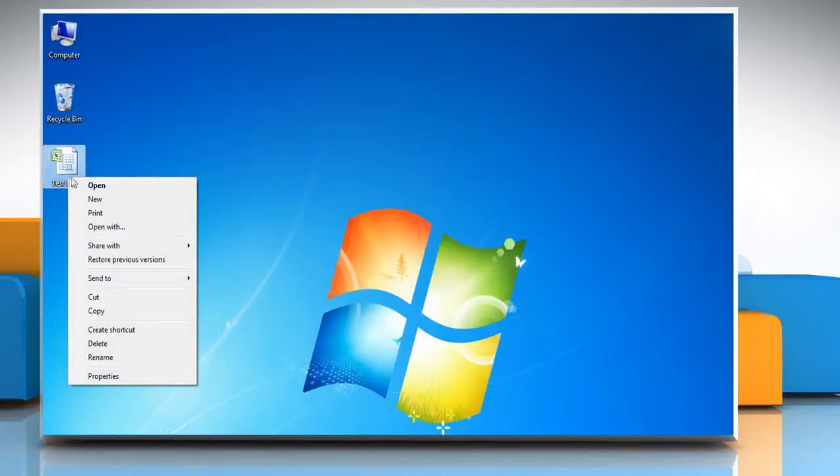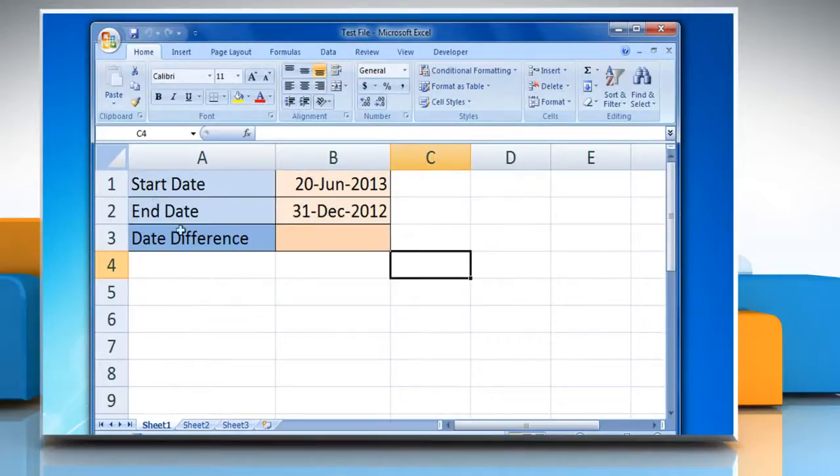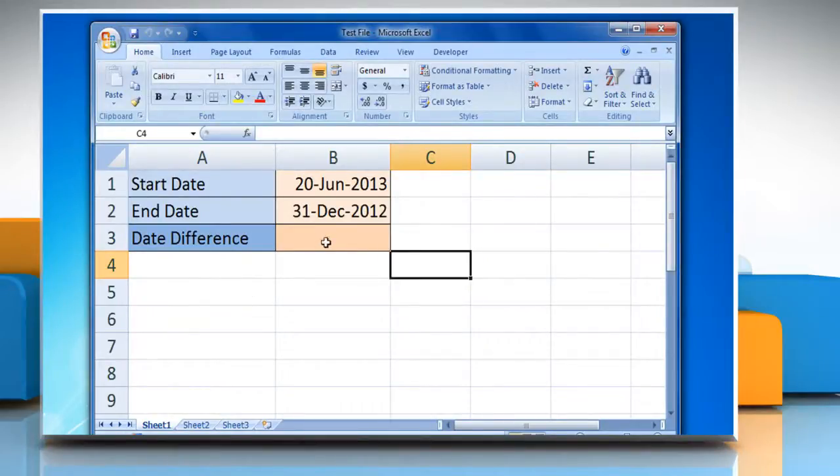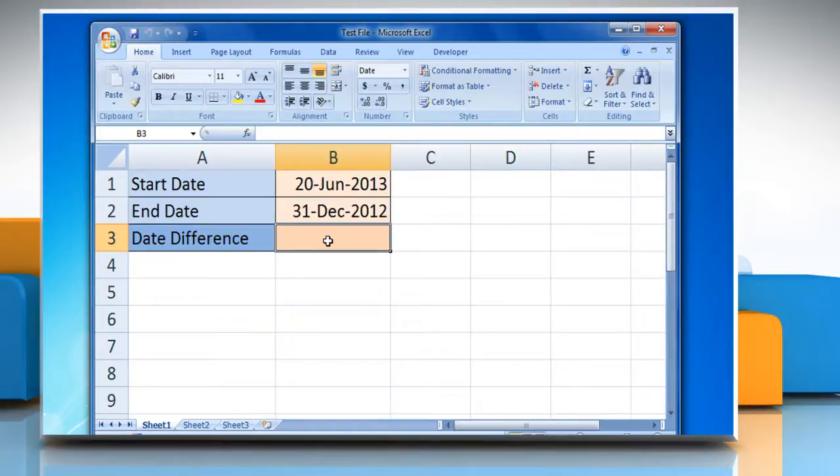Open the Excel 2007 worksheet that contains the two dates whose difference you want to calculate. Select the cell where you want to calculate the date difference.